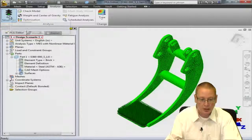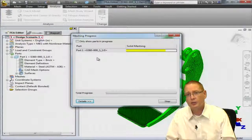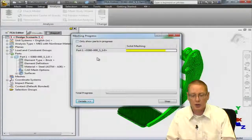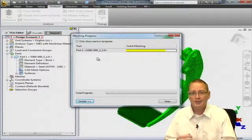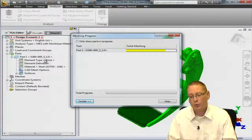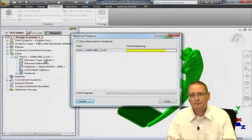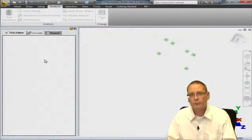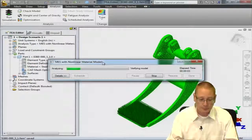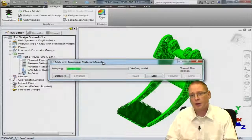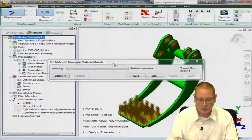Going to the Analysis tab and selecting Run Simulation. Before it gets into the simulation, the first thing it's going to do is complete the solid mesh. The meshing we had before was the surface mesh; since we're using a brick element type, it's now generating the internal mesh, and then it'll get into the analysis. As the analysis begins, the part will load into the results environment so I can begin reviewing results as soon as the first output step is calculated.